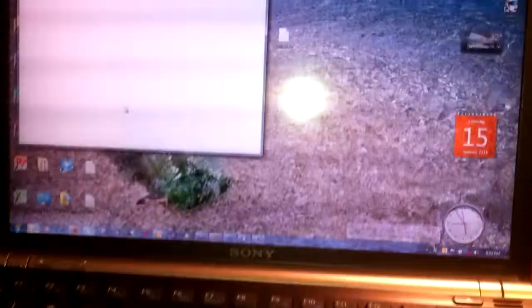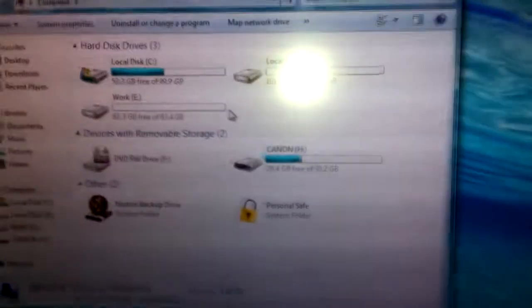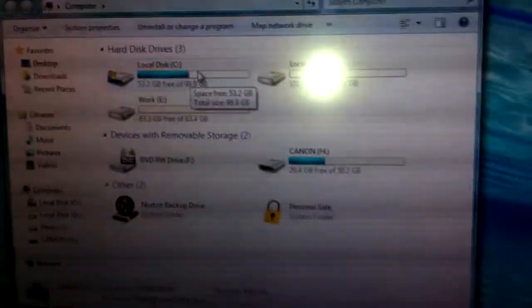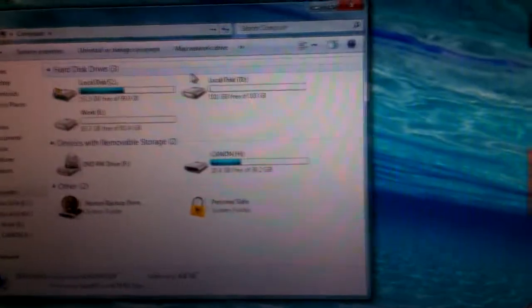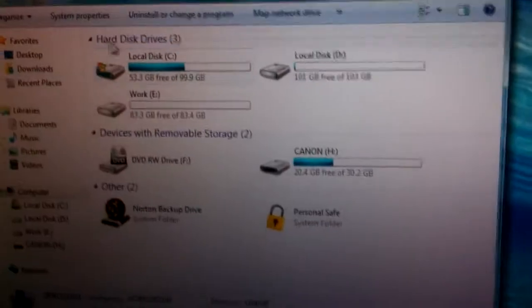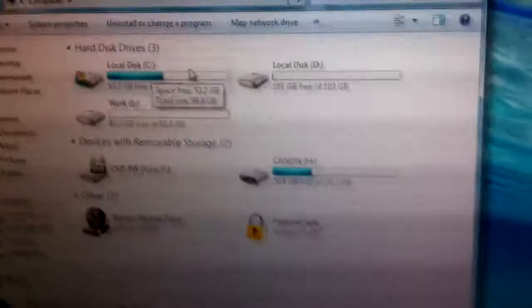Another thing I want to show you guys that's cool with this particular one, whoever installed this OS actually split the hard drive. I got the main C drive which is a hundred gigs.